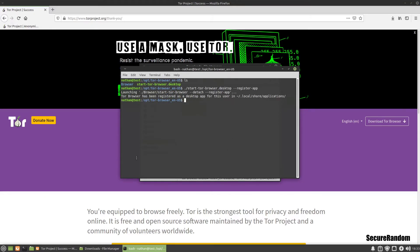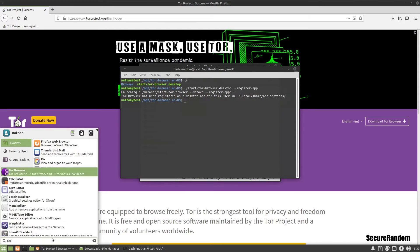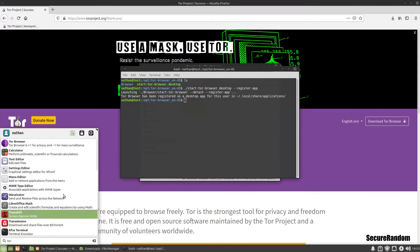And then it's going to register it, and now we should be able to see it down here if we search for Tor. And there it is.